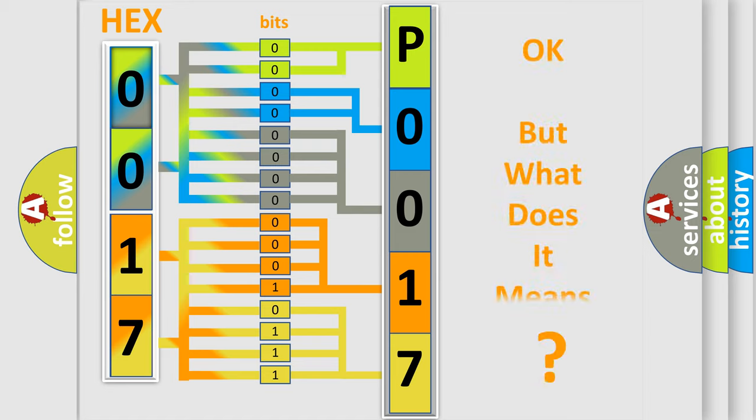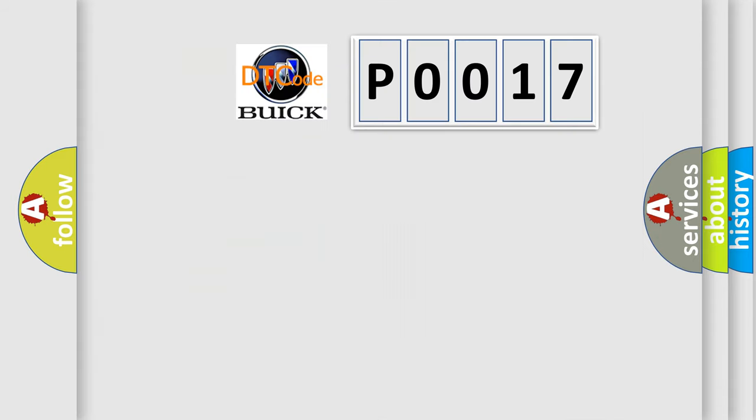We now know in what way the diagnostic tool translates the received information into a more comprehensible format. The number itself does not make sense to us if we cannot assign information about it to what it actually expresses. So, what does the diagnostic trouble code P0017 interpret?